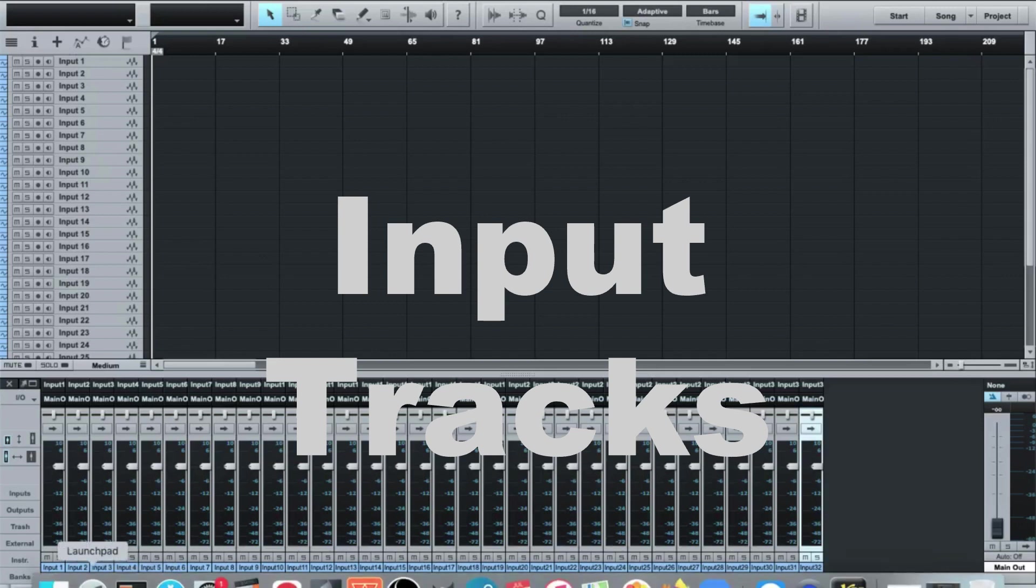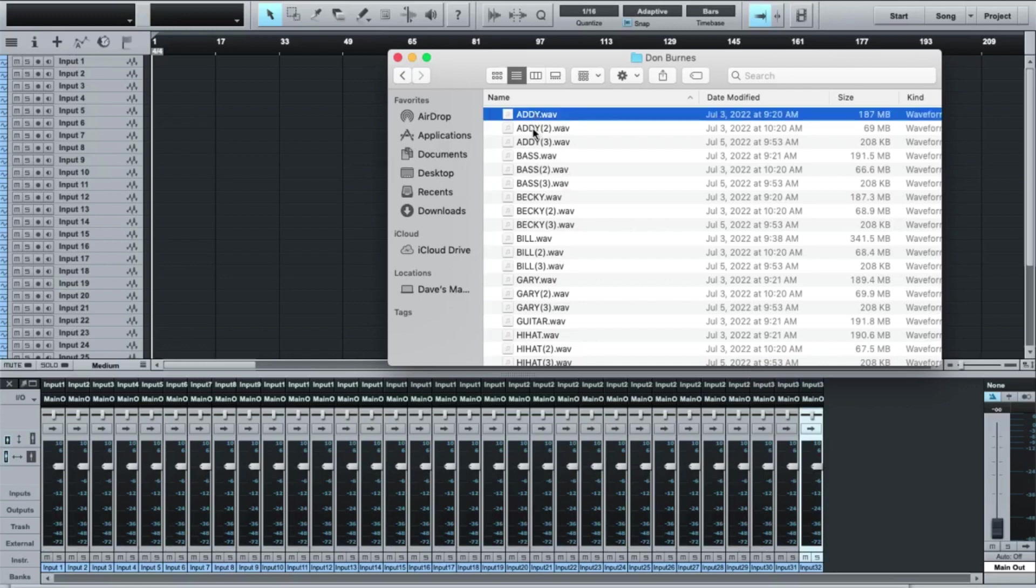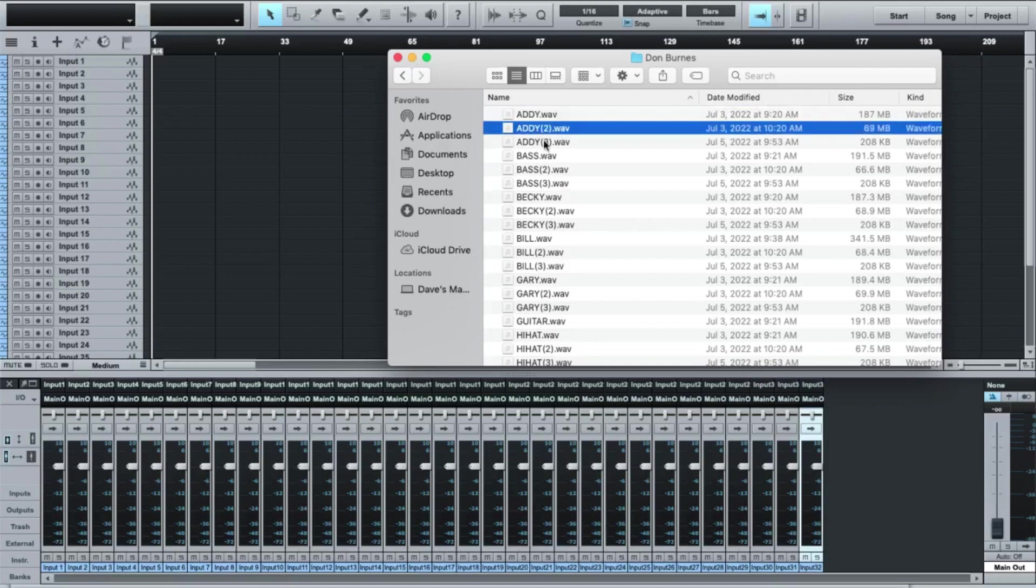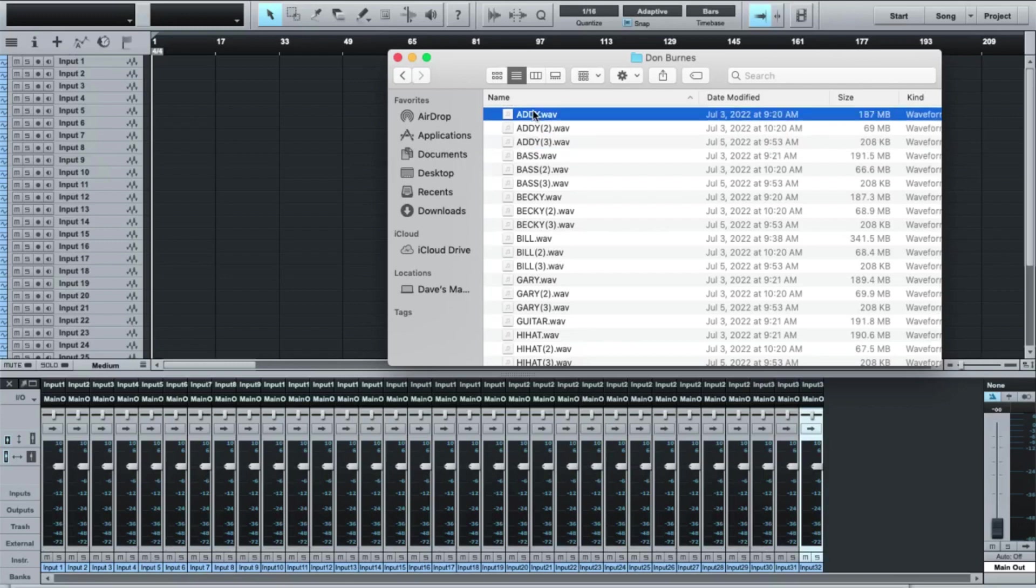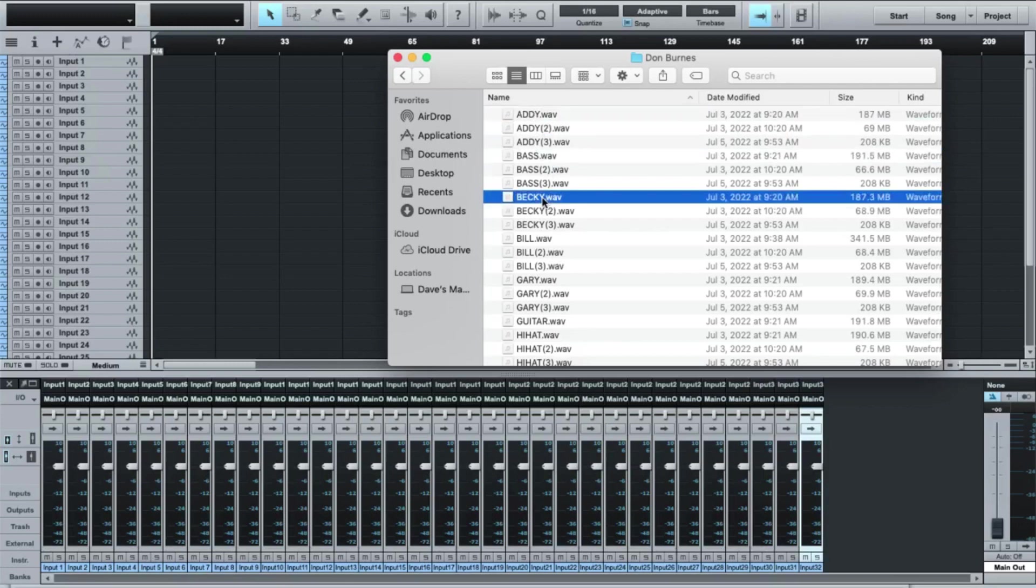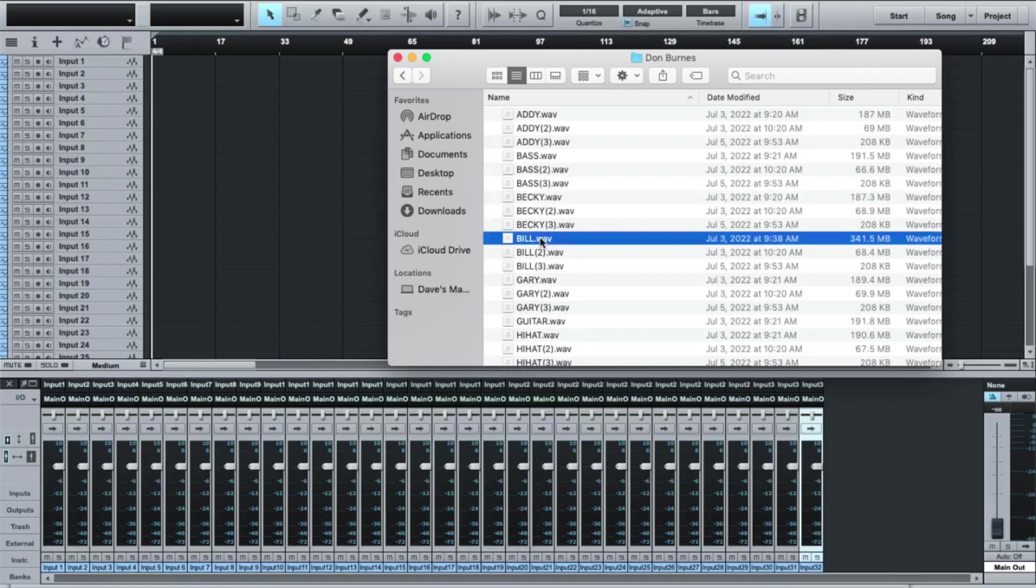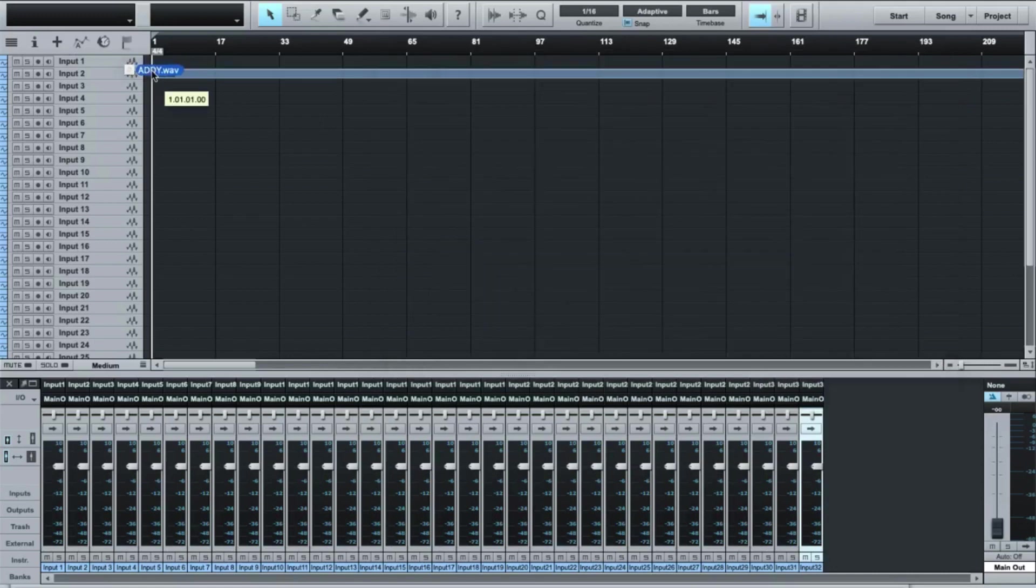Now what I need to do is go in and find my tracks. I've got a number of tracks here that were sent. Now you can see right here, Addie, Addie with a two, Addie with a three. What that tells me is that when they made the recording, they stopped a couple of times within the project. So I only need to select the ones with no numbers.